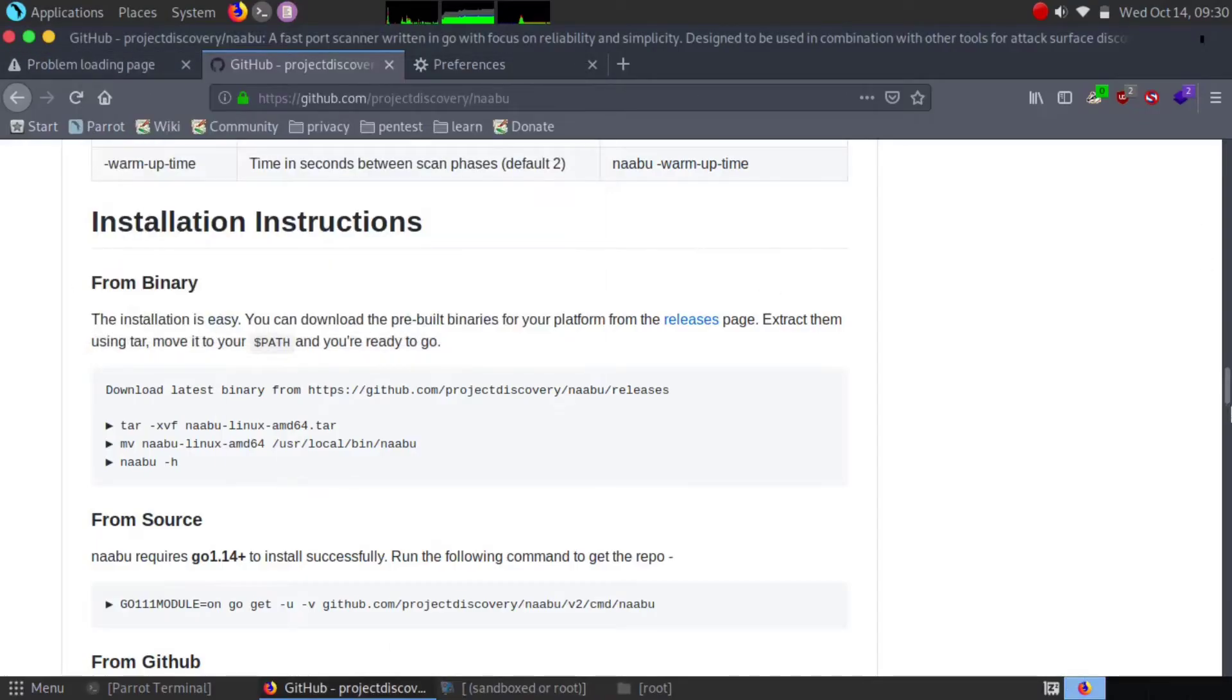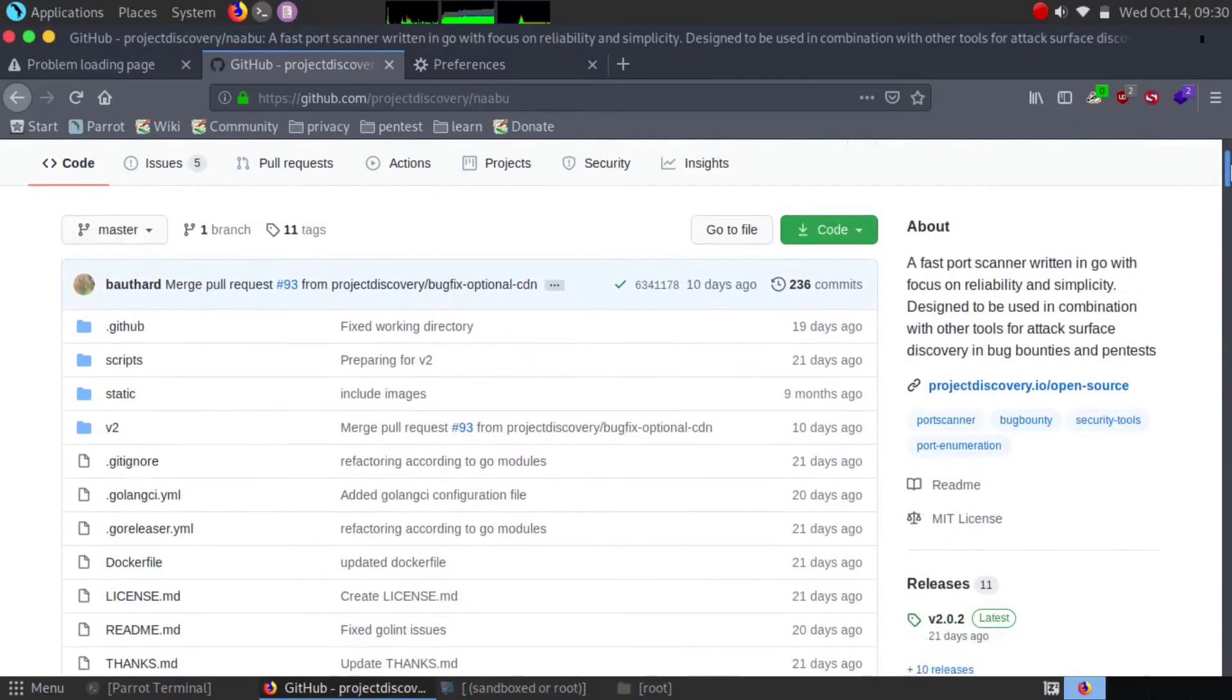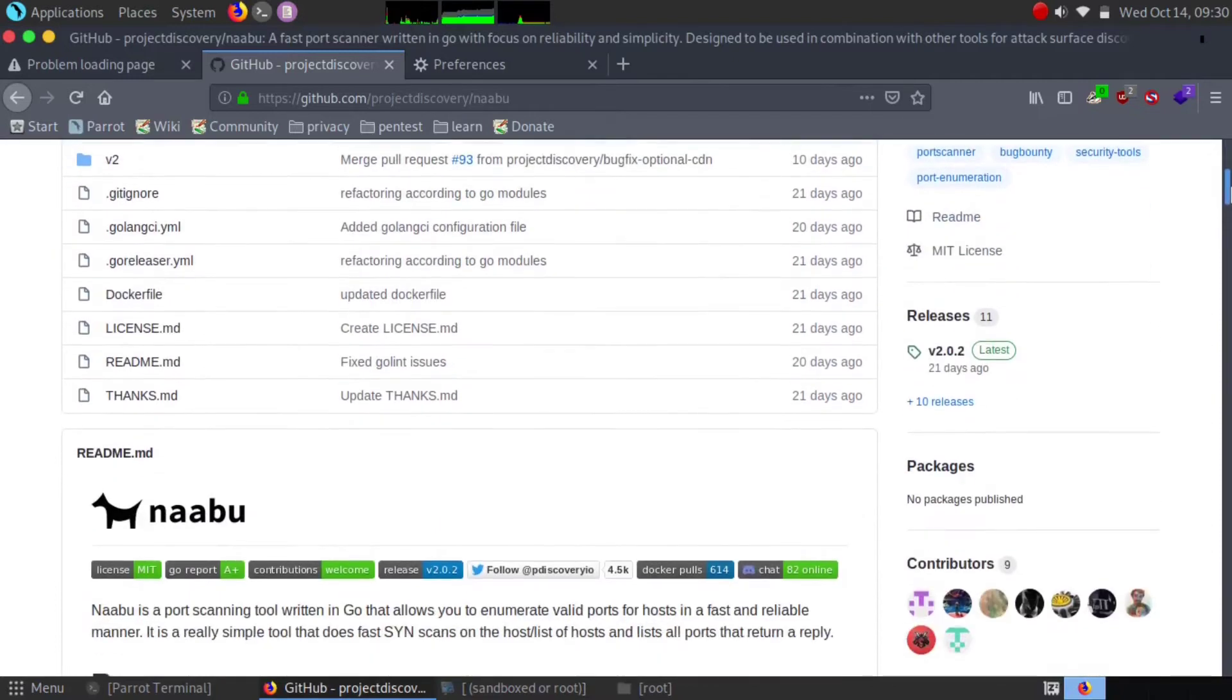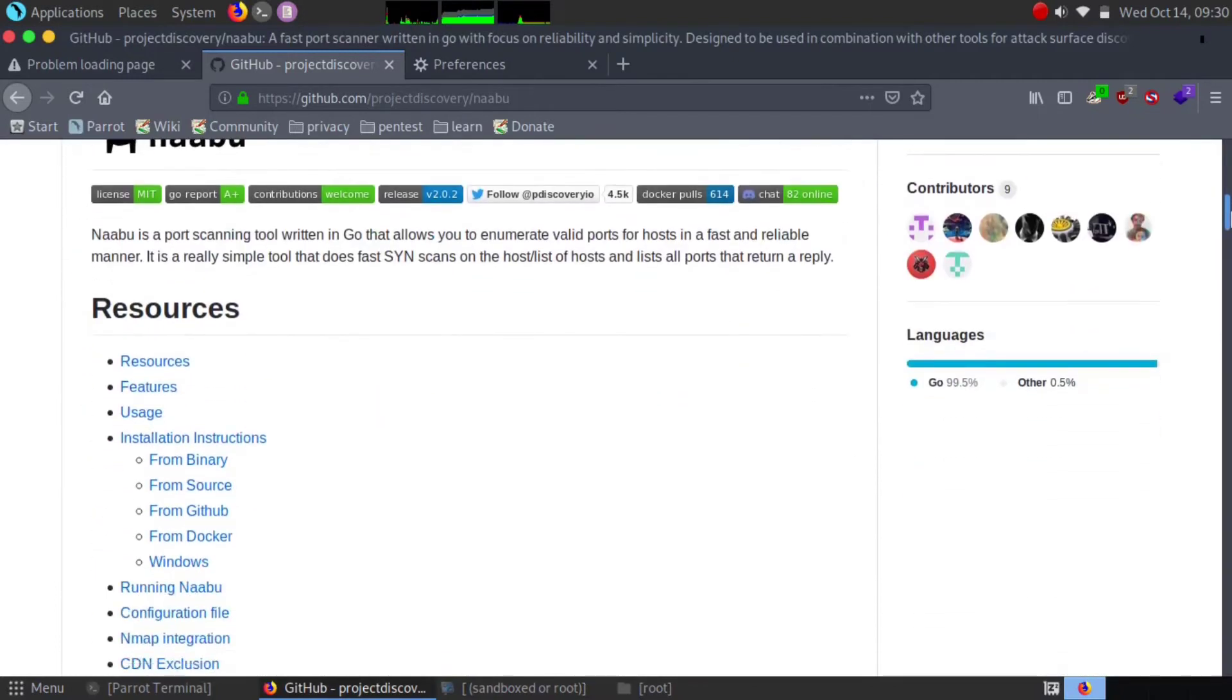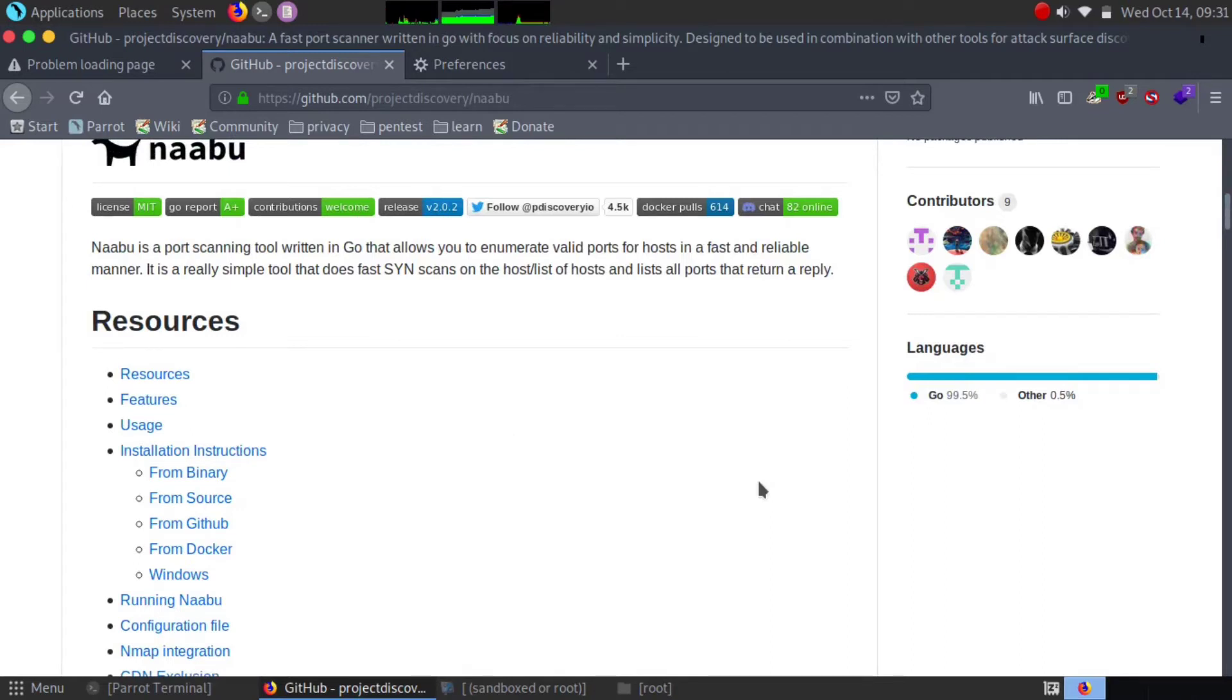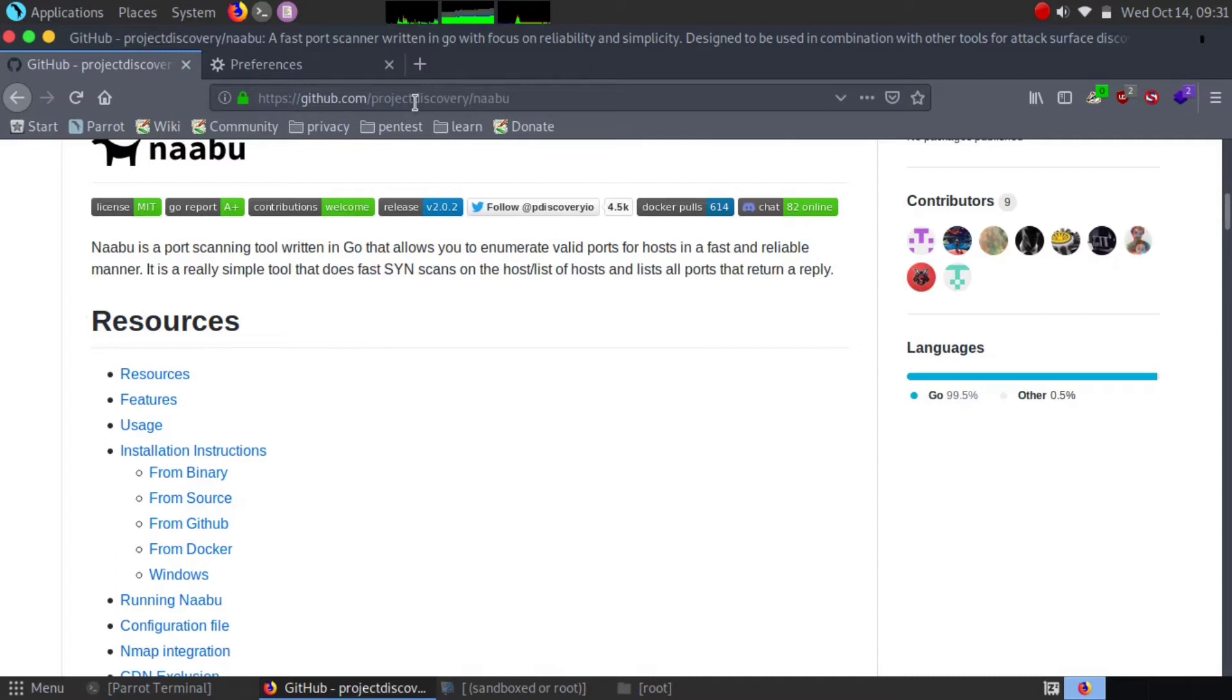How are you, hope everything is going well. I'm Paul, back with another video. Today we're going to see one of the good tools for bug bounty hunting and web application security testing.